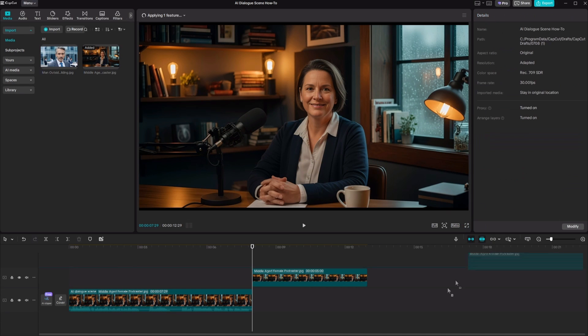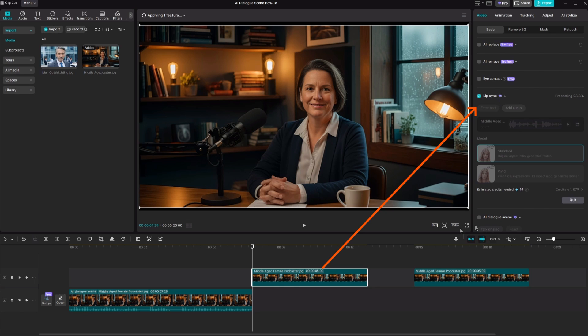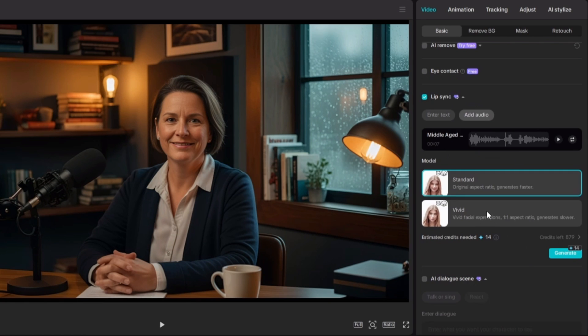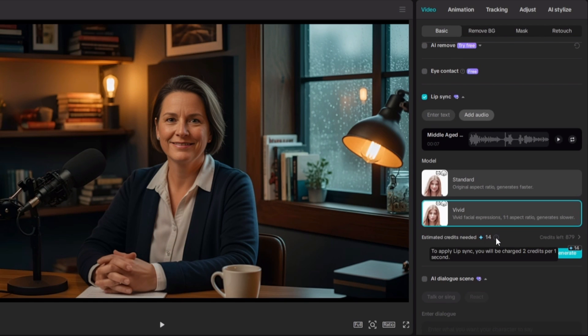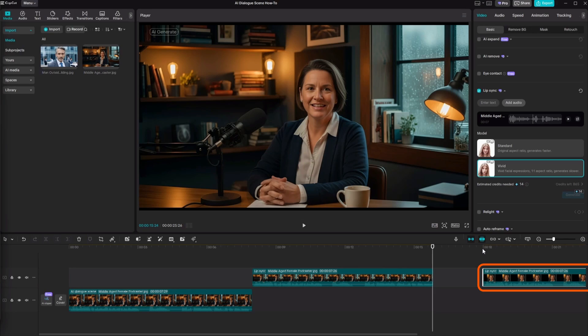While standard is generating, set up vivid mode on a second copy of the image — drag it onto the timeline, select it, turn on Lip Sync, add the same audio, choose vivid, and click generate (also estimated at 14 credits). The standard result plays: 'Sometimes I wonder if my future self is listening to this right now. And if she is, I hope she finally learned how to fold a freaking fitted sheet.' Not bad, but not as good as AI Dialog Scene — though much cheaper and faster. The vivid version cut off a bit early, which does seem to happen sometimes.